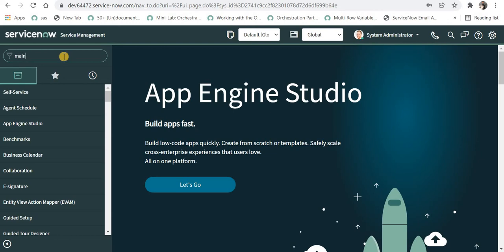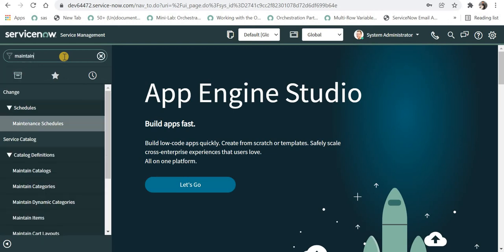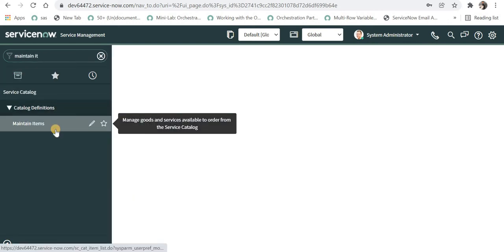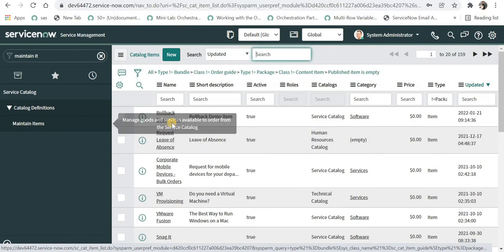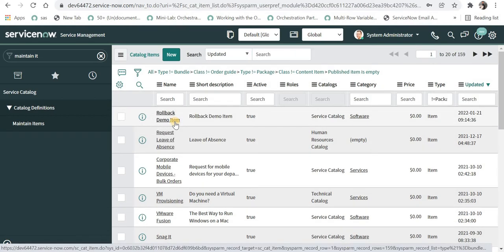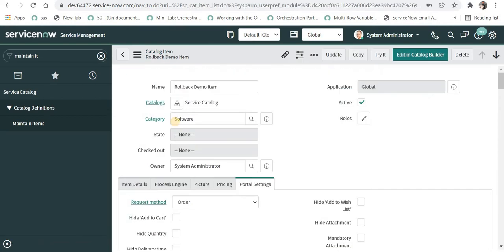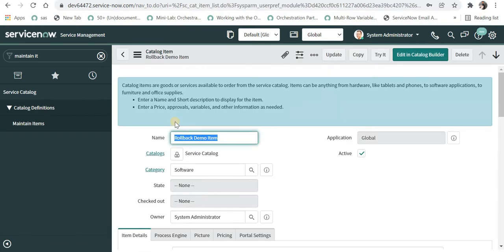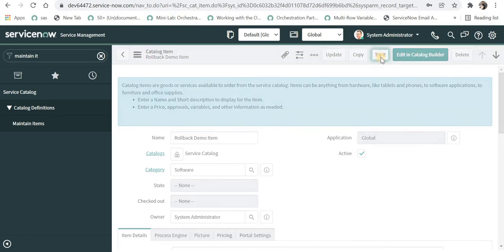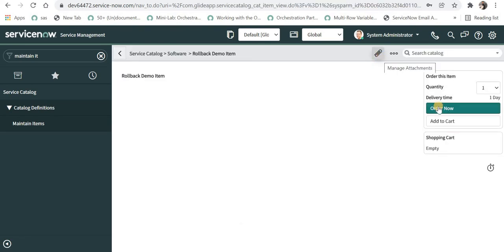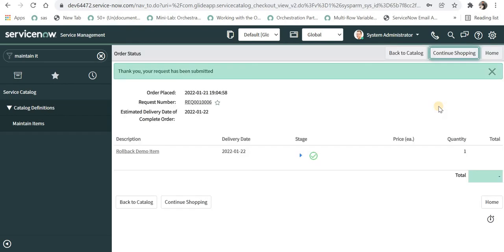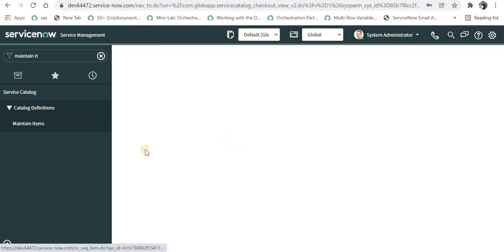I will go to maintain items and we will quickly test this workflow. I have created one catalog item called rollback demo item. If you don't know what are service catalogs, please click on the top right corner and you will be redirected to a service catalog playlist. I will click on try it and I will click on order now.